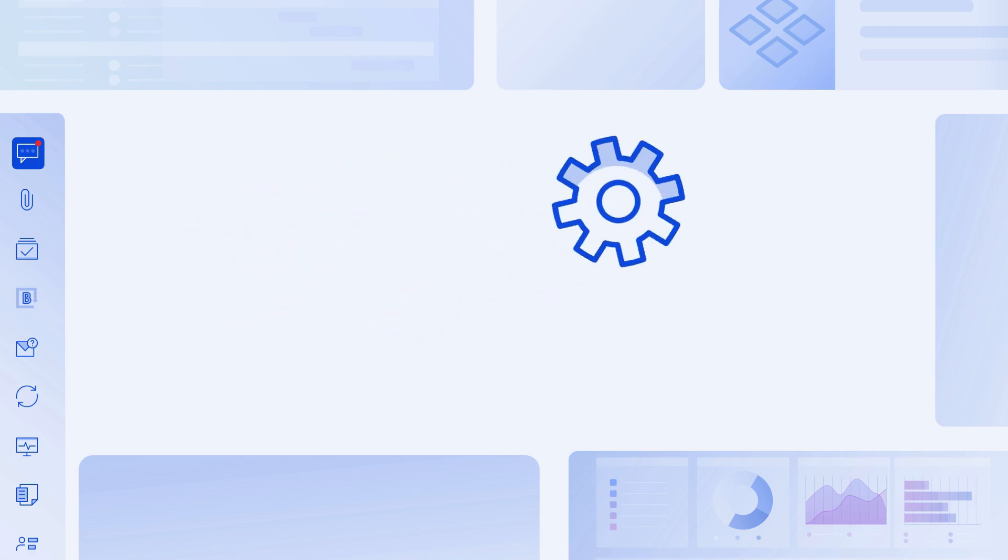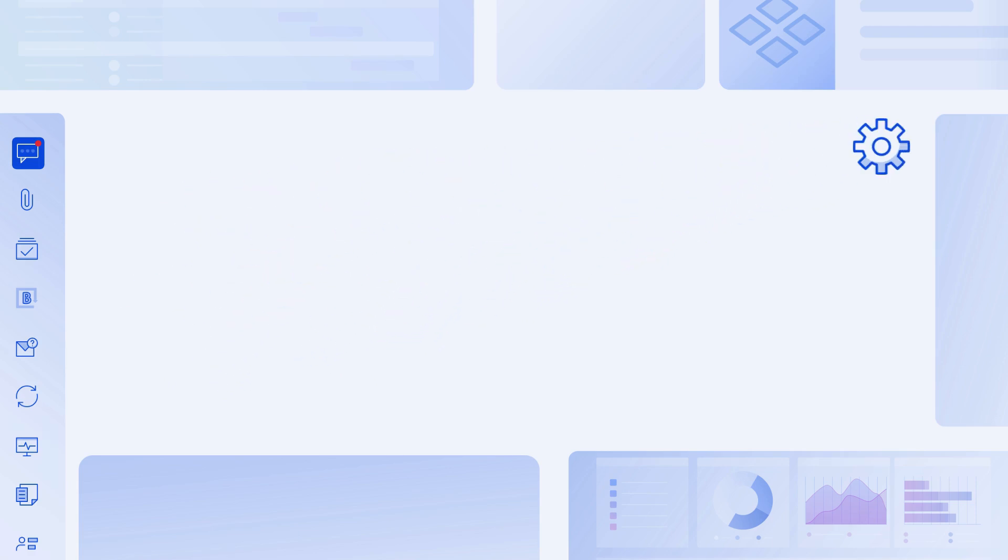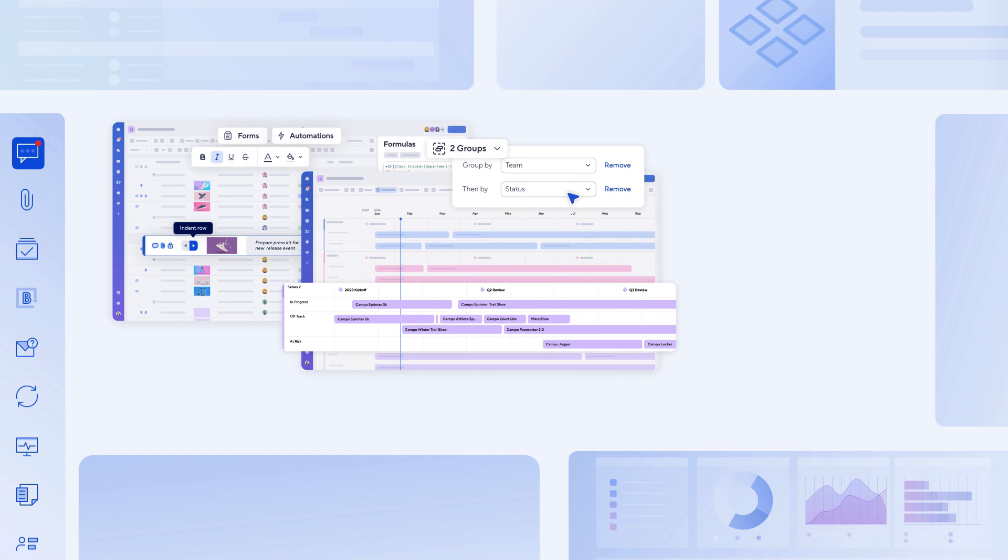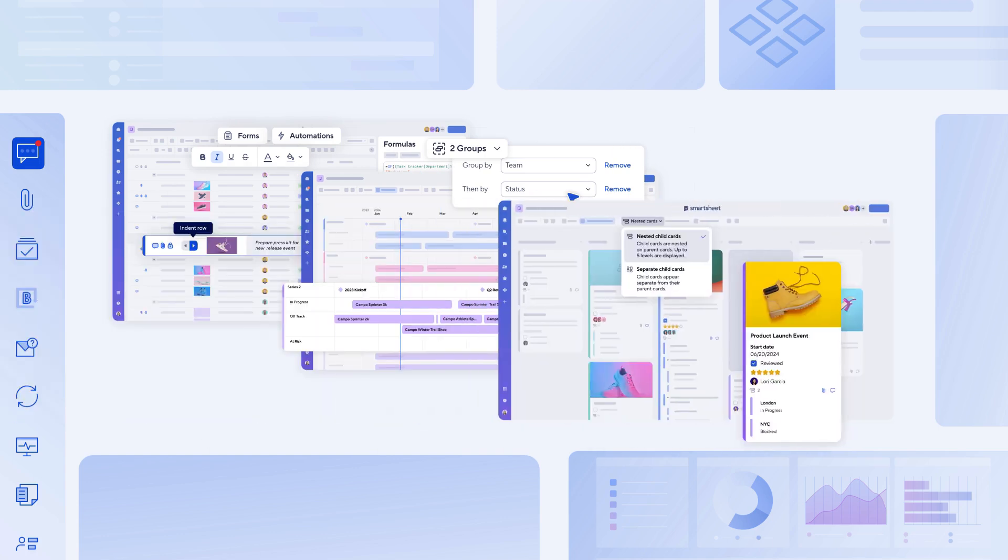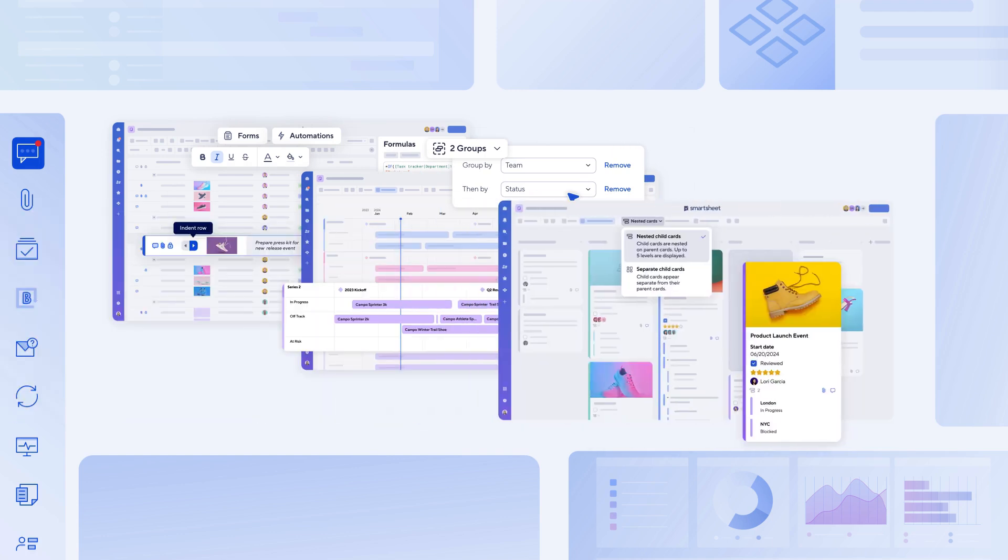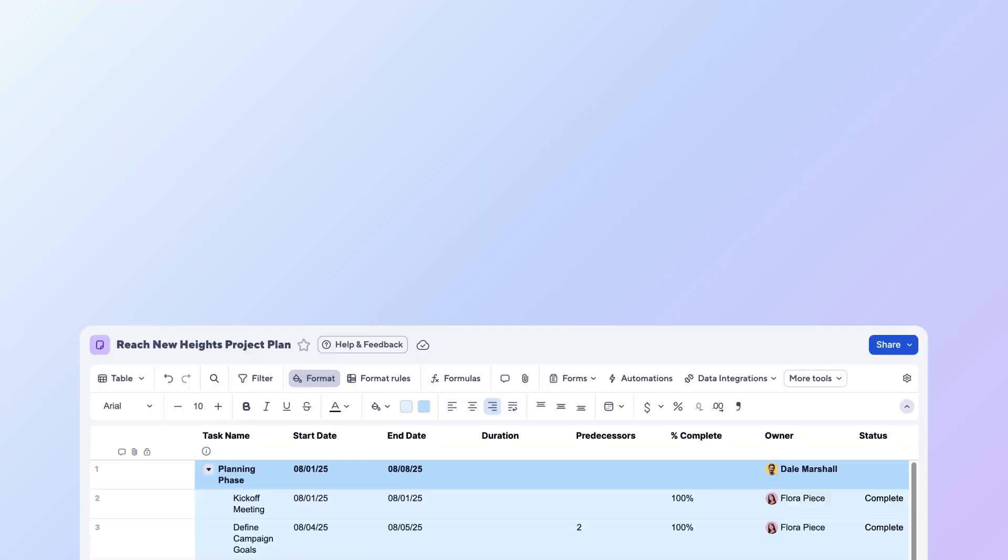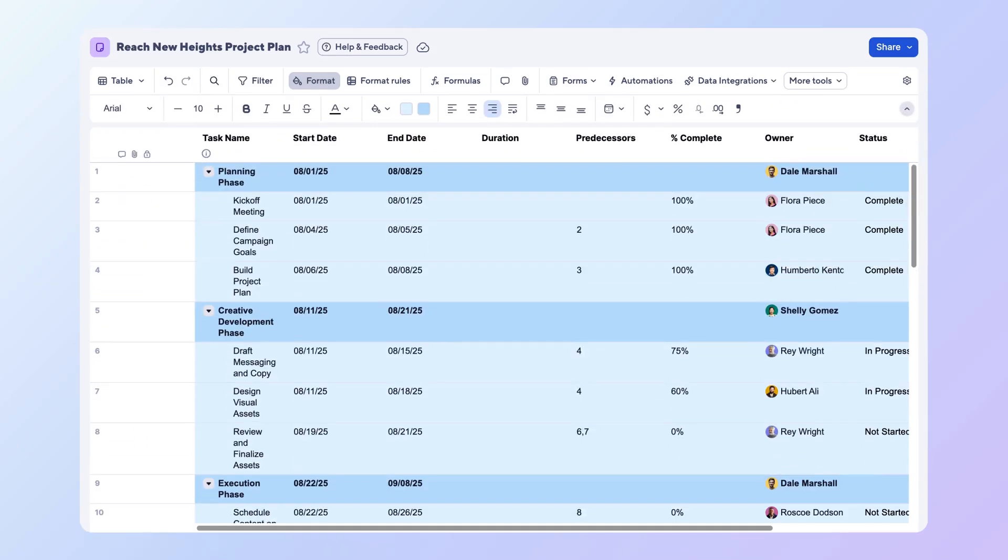To access them, select the gear icon in the upper right corner of your sheet in table, timeline, or board view. Let's walk through the setup using our project plan. You're tracking each phase of the project and want to configure sheet settings so you can effectively manage dates and dependencies.